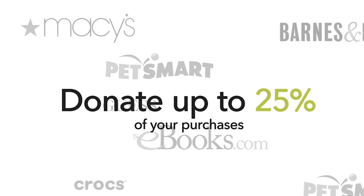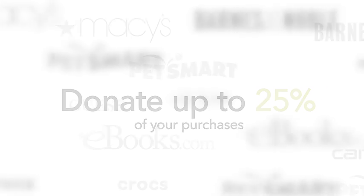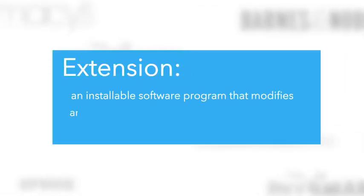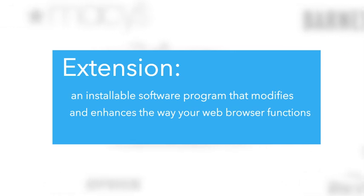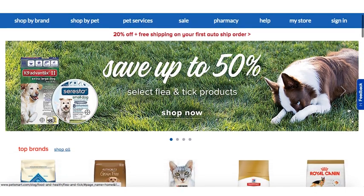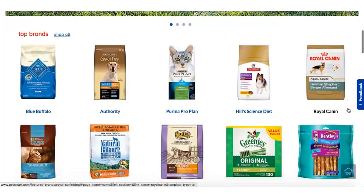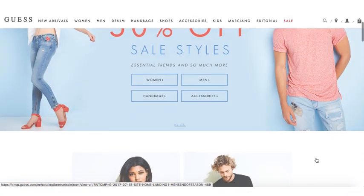To use Fund, you need to download the Fund Extension. An extension is an installable software program that modifies and enhances the way your web browser functions. The Fund Extension connects you to your online shopping accounts and allows you to donate to the organization of your choice.